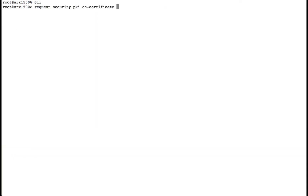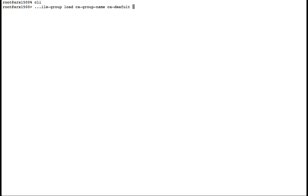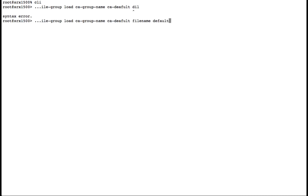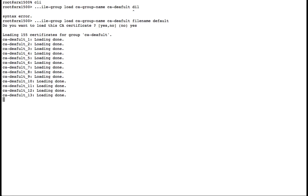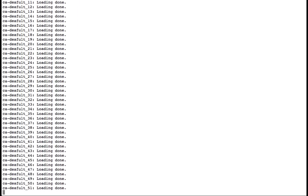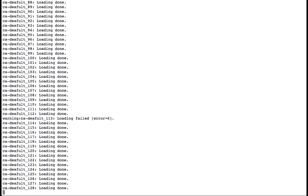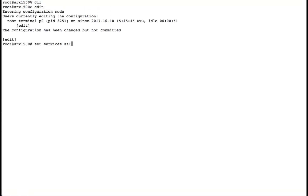The next step in configuring the SSL proxy feature is to load the certificate authority file located within the Juniper Networks Junos operating system. Here we'll load the default values. Once our trusted certificate authorities are loaded, we'll enter configuration mode and load our trusted certificate authorities into the configuration.